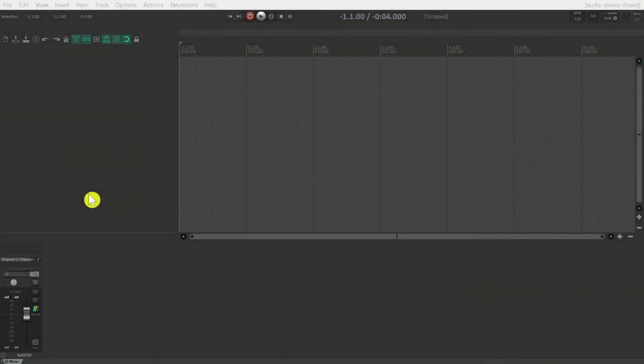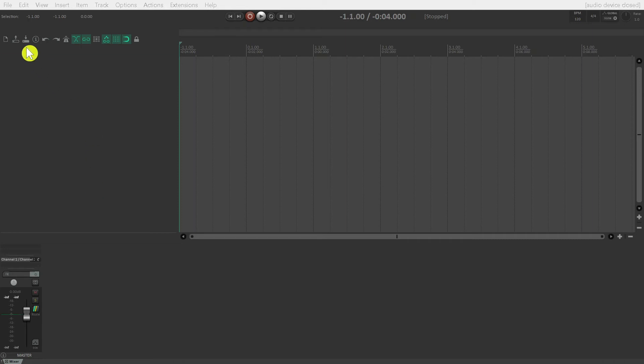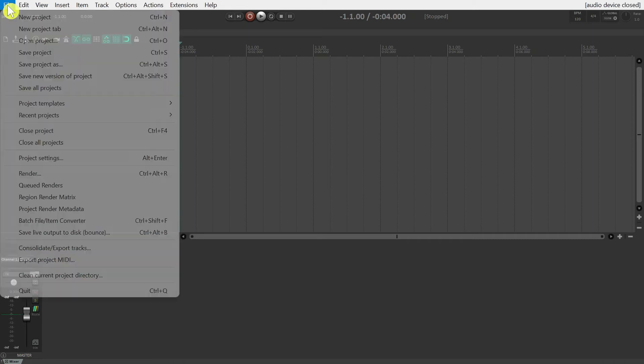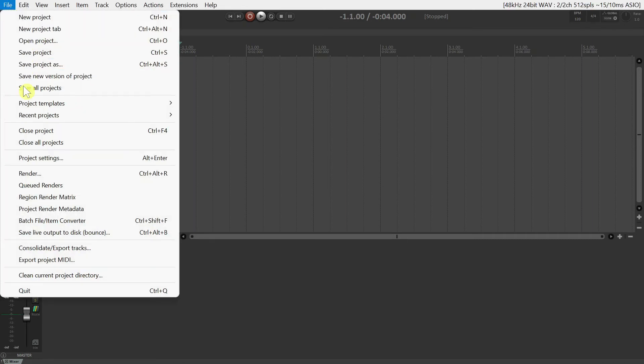Finally, let's look at a couple of key project level settings. These are settings that only affect the project you're working on. To get to these, go to the File menu and then scroll down until you see Project Settings.